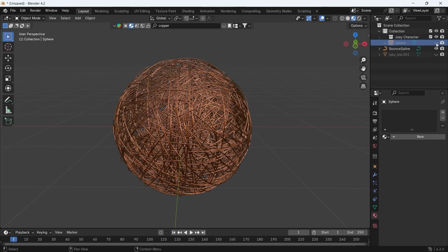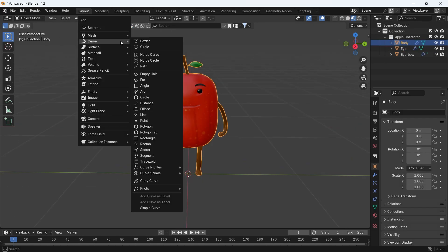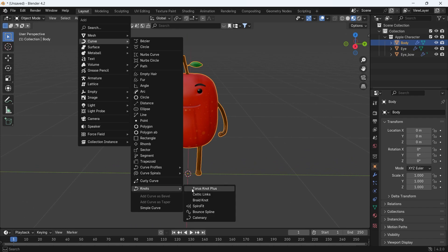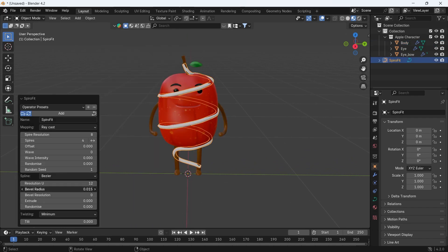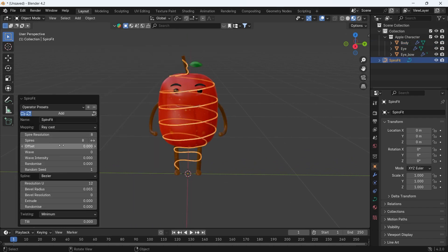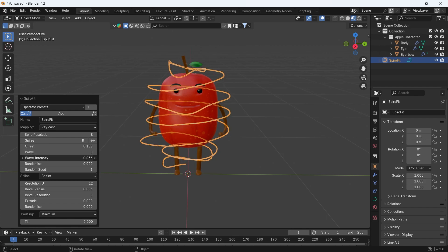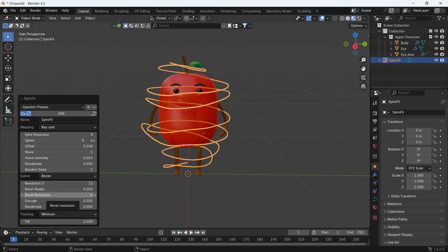You also have an option to create spirals around the selected mesh, so your Frodo character can now be covered with spider webs or other stuff.